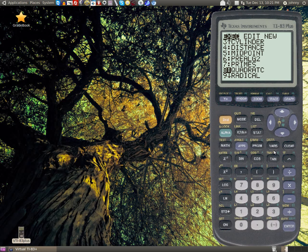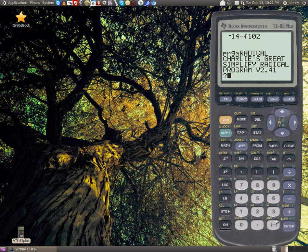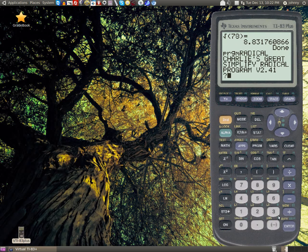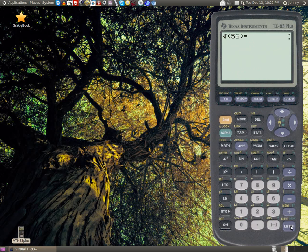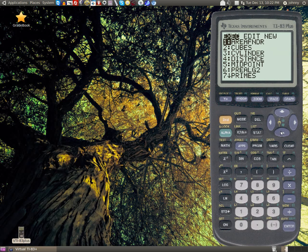The radical program is a good program. You can type in, say, the square root of 78. The square root of 78 won't simplify. But you can test another one, like 56. It will take the square root of 56, and if it can be simplified, it will simplify it for you. Great program for the 83.